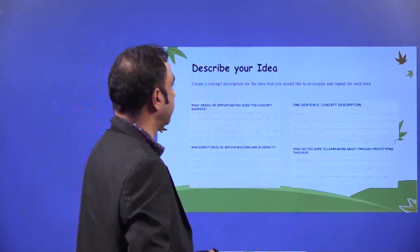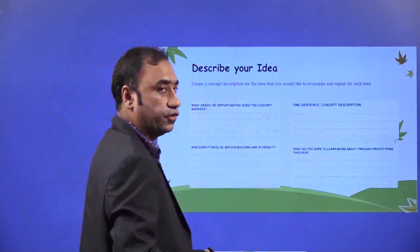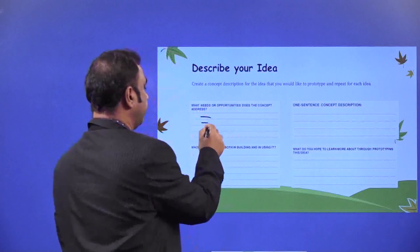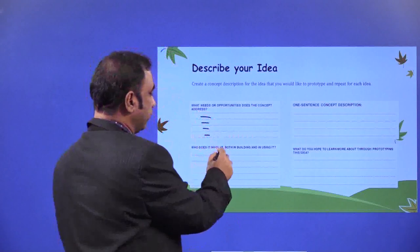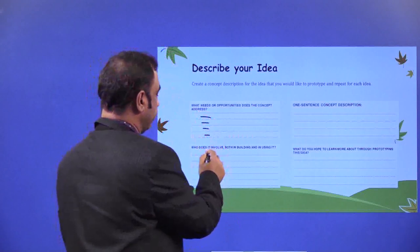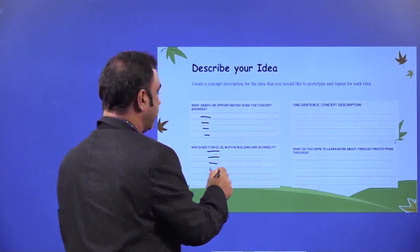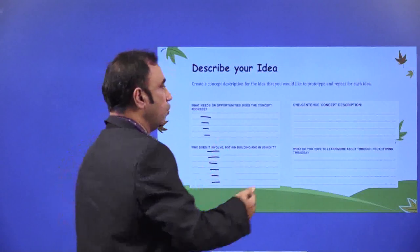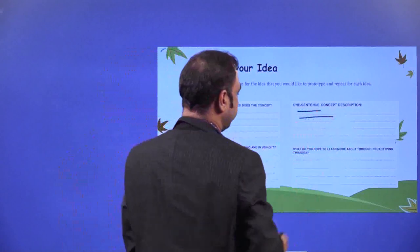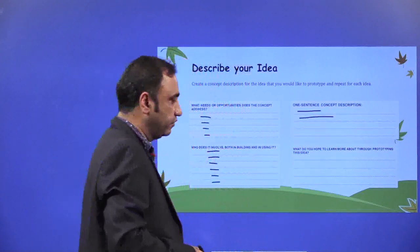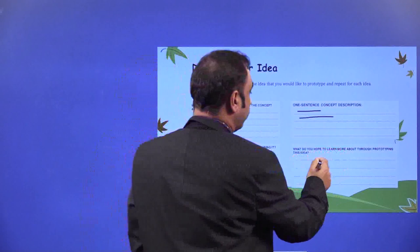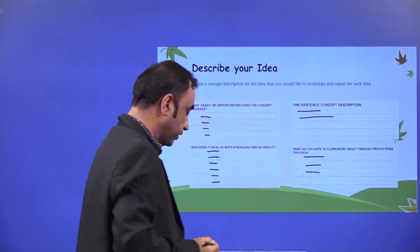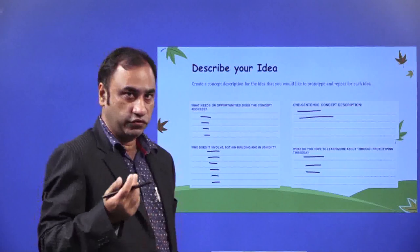Create a concept description for the idea that you would like to prototype and iterate. What needs or opportunities does this concept address? Who does it involve, both in building and using it? Who are the people who can build this, and who are the people who will be using this? List those down. Write a one-sentence concept description — what is this idea about. Then, what do you hope to learn more about through prototyping this idea? While you are doing the prototyping, what will you be learning more through this idea?